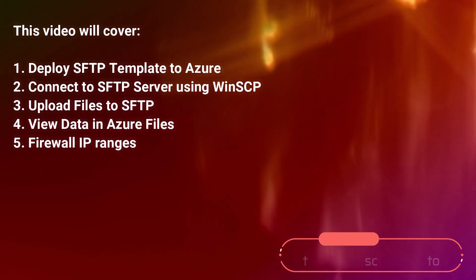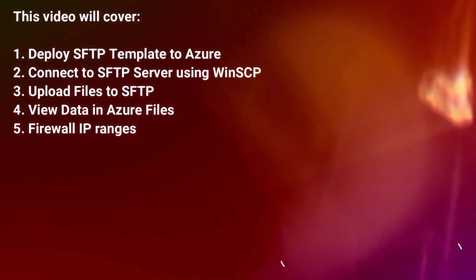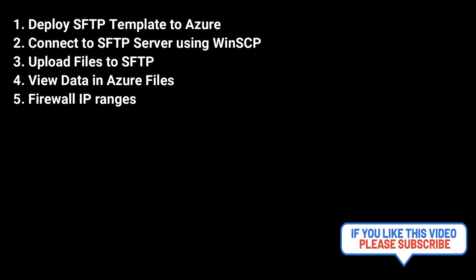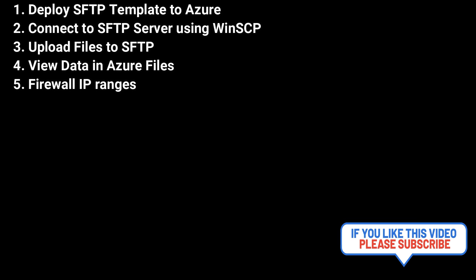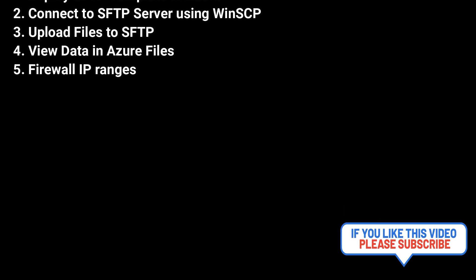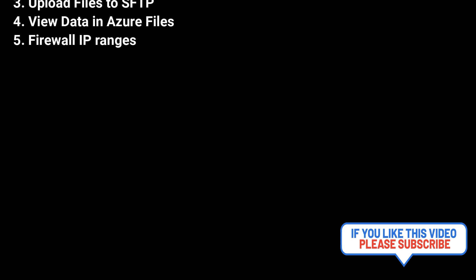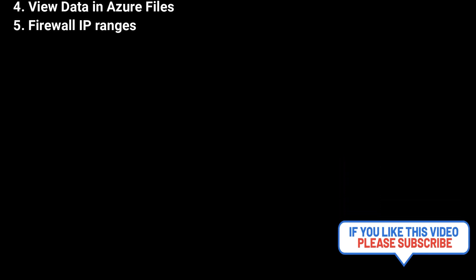So before we get started please subscribe to the channel to receive notification on videos uploaded weekly containing Azure technical guides and certifications. Thank you very much.